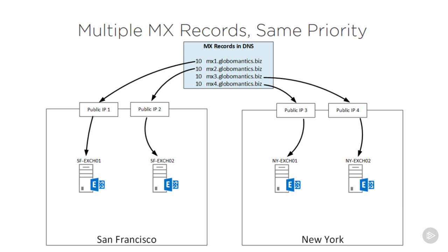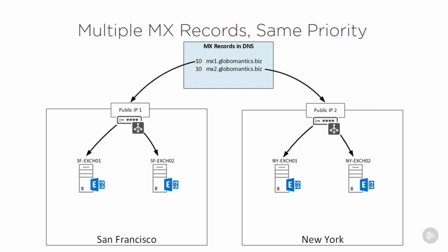Another way to approach this is to use one MX per data center and load balance the traffic instead. This will have basically the same outcome, but it introduces a little more complexity with the fact that you have to install and manage those load balancers.